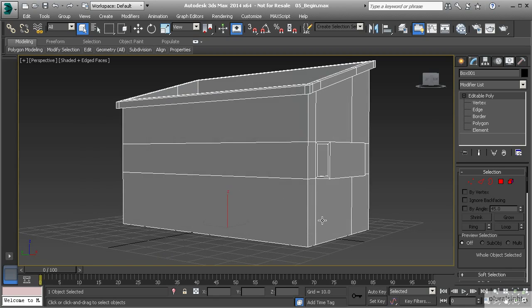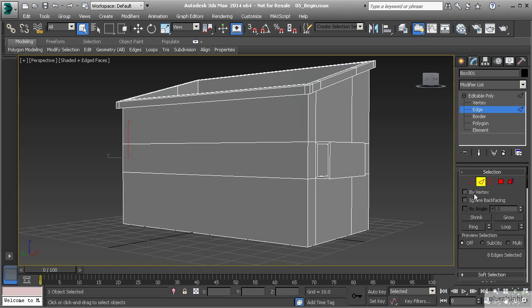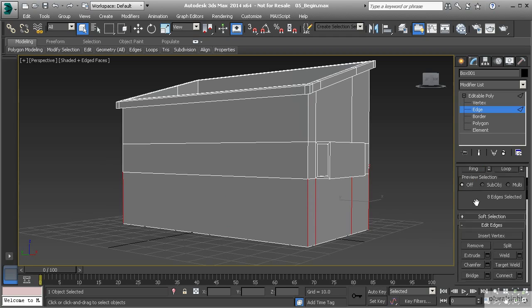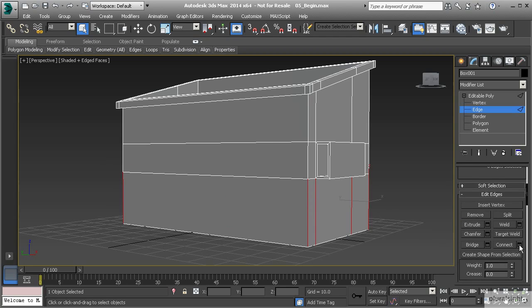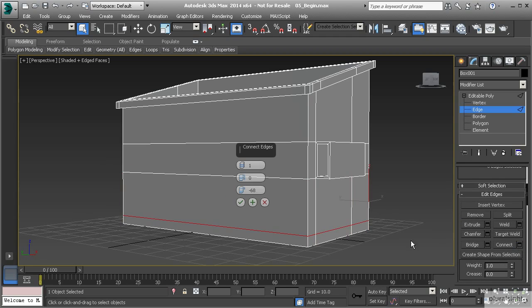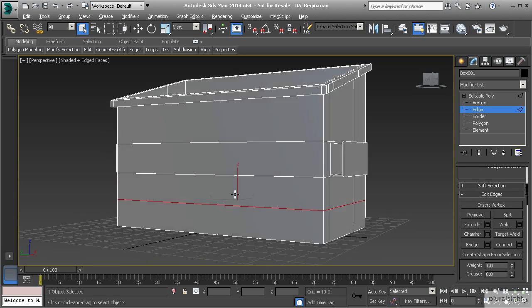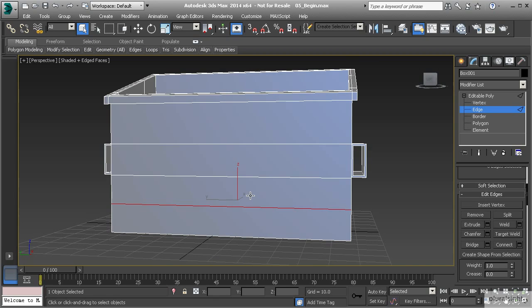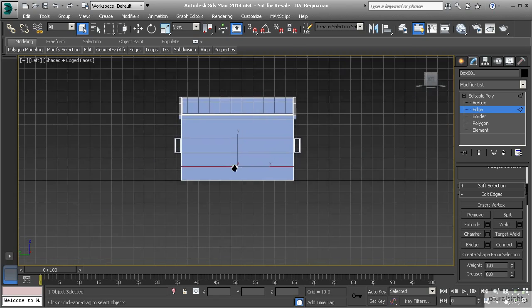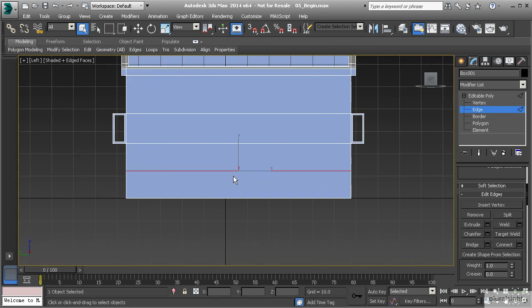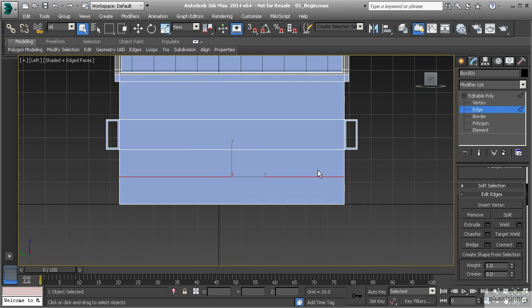To get started here, let's go to edge mode and select this edge right here. We're going to use ring to select that ring and then use connect to cut that in half. Now let's reset our settings here on slide and set that to zero. I'm going to hit OK, and I want to take a look at the left view by hitting L on the keyboard and look at the sizes of these polygons.